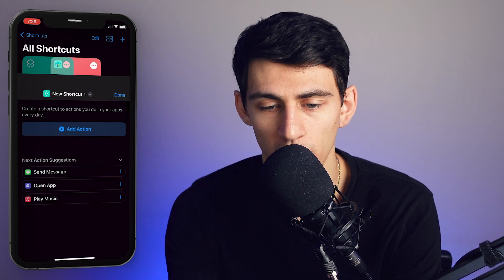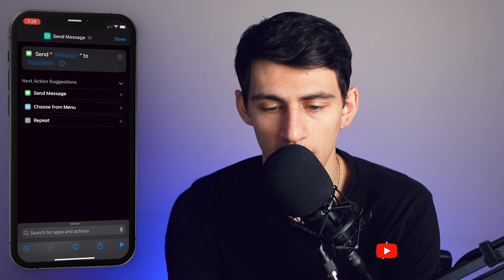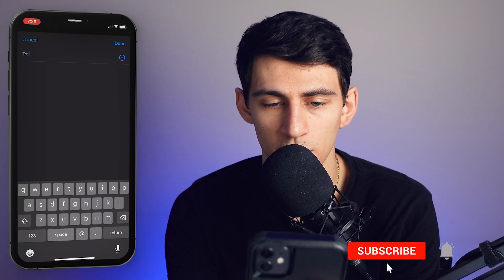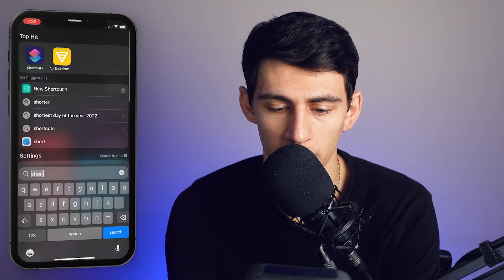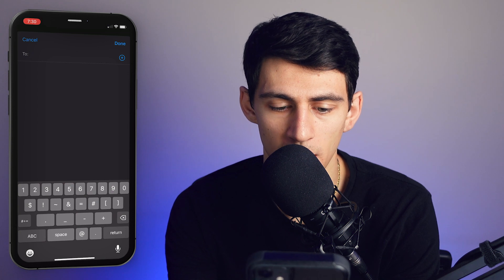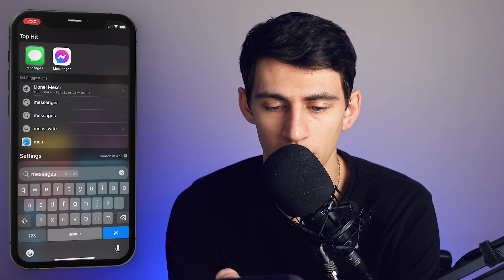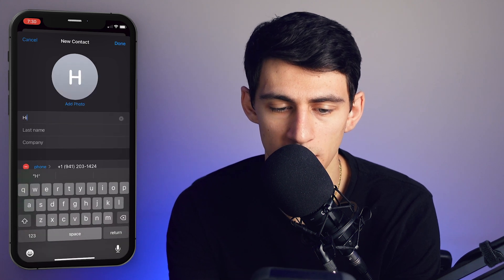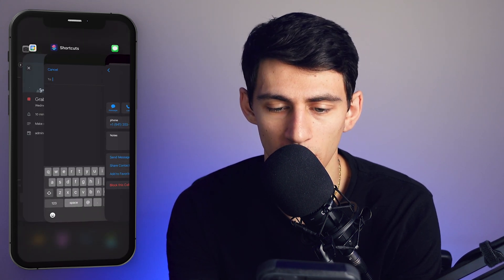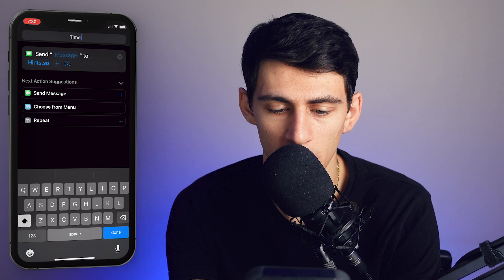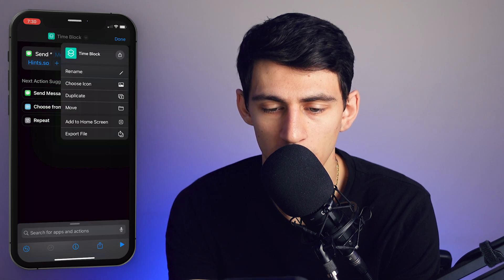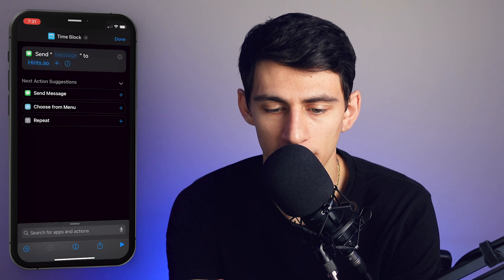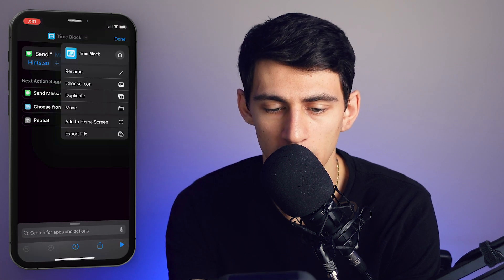What I'd actually recommend is on your iPhone, go to Shortcuts, create a shortcut in the top right and do 'Send Message.' You can pick the recipient, which would be that Hints number. I'd recommend unticking 'Show When Run.' Go back, create a new contact, call it hints.so so it's a little easier, or just copy the phone number. Then 'time block' would be an option, change the symbol to a calendar, make it whatever color you want, press done, and add it to your home screen.